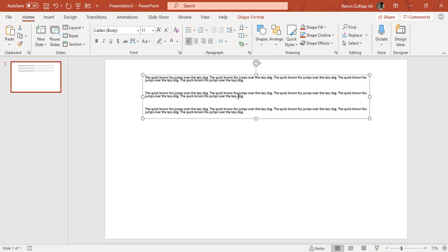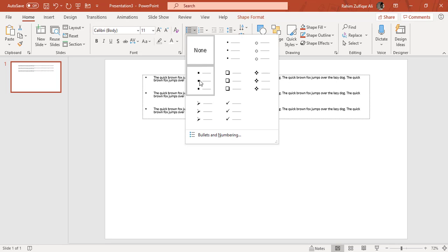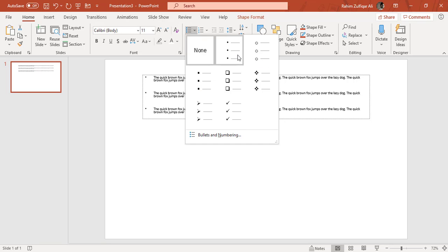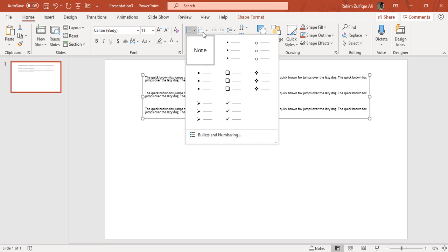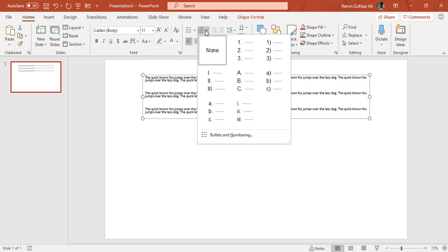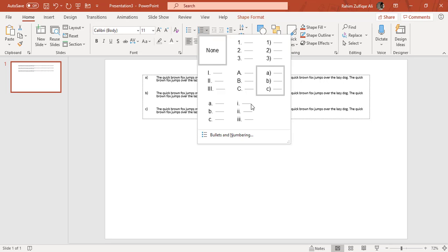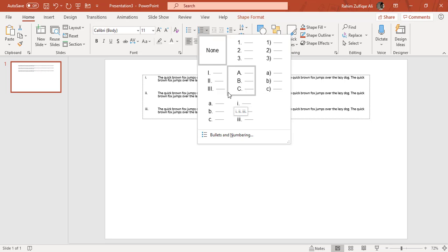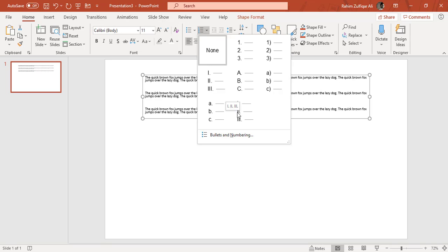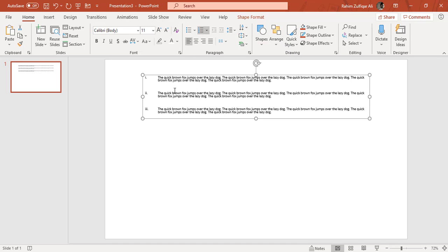Sometimes we have a requirement to put the points into a bullet format. We have different kinds of bullet formats available in different shapes. Also, we can set the bullet numbers and numberings into numbers 1, 2, 3, or ABC capital letters, or small letters, and also in the Roman style as well. You can see a preview at the back end. I have just applied the bullets.